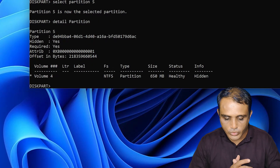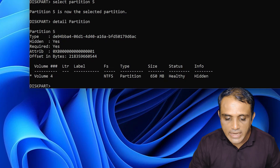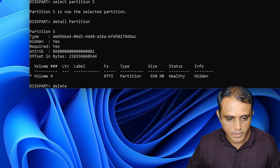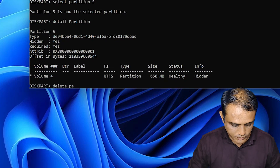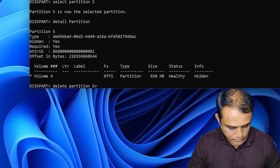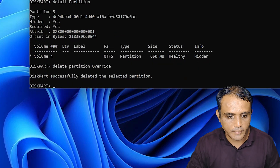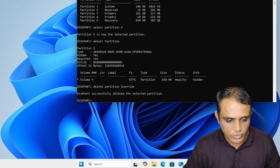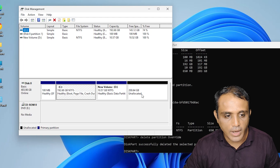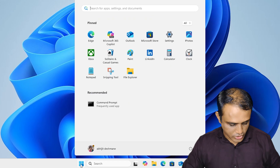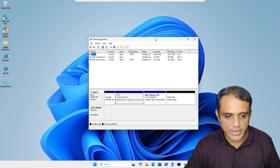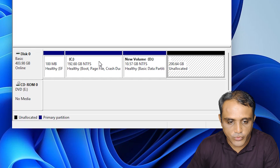Next command is to delete the partition. Type 'delete partition override' and hit Enter. It is successfully deleted. Go to Disk Management — now we do not find the recovery partition. Close it and go back to Disk Management. Create and format hard disk partition — here we find our unallocated space and here we find the C drive.